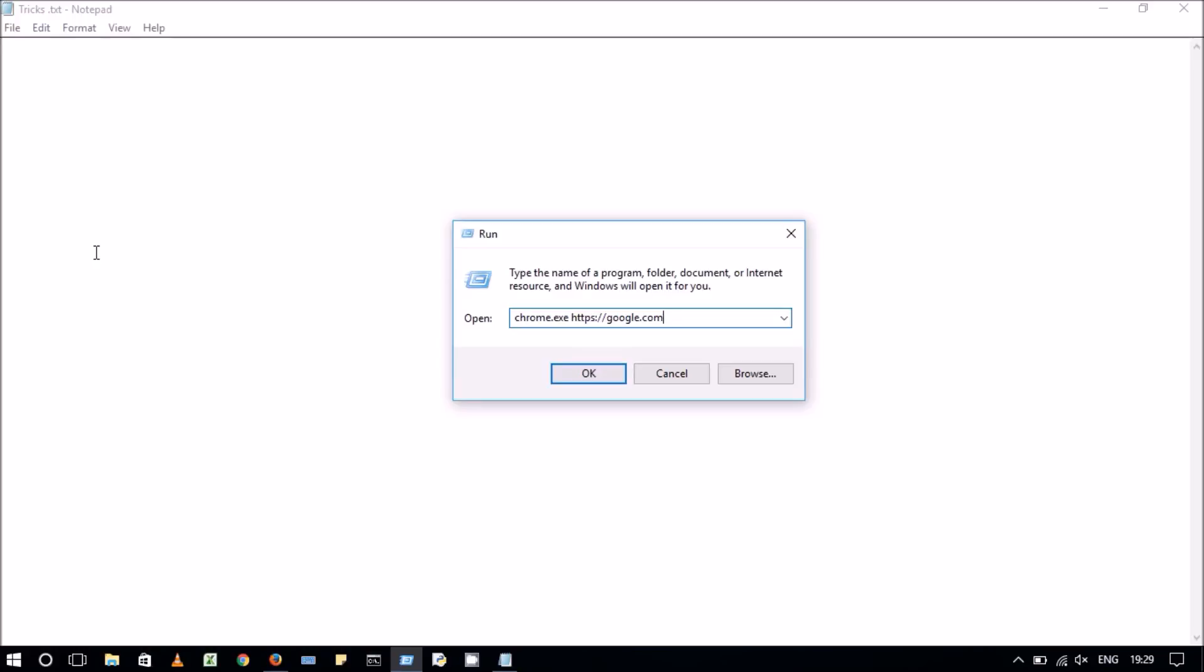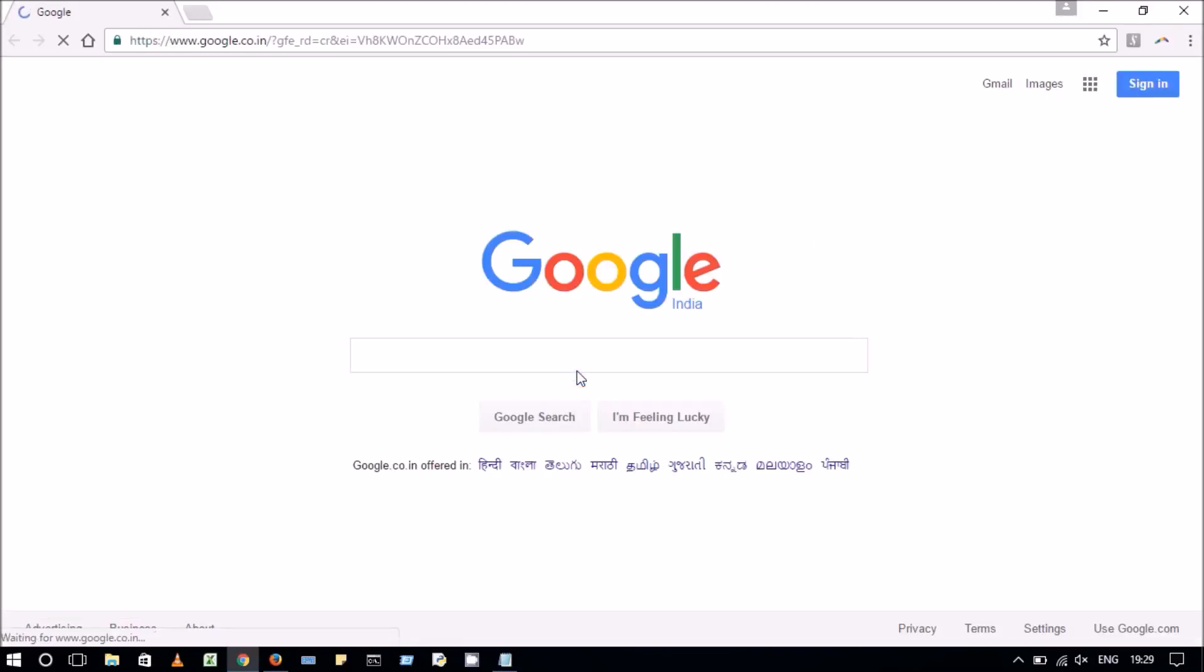Once you have entered the command, click OK. As a result, the Google website is now opened in the Chrome browser.